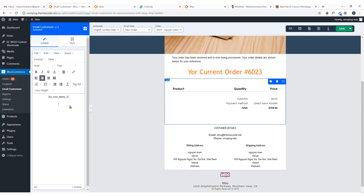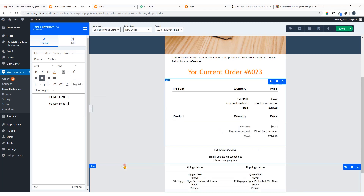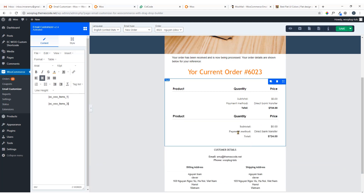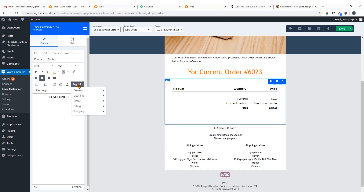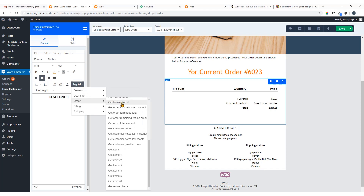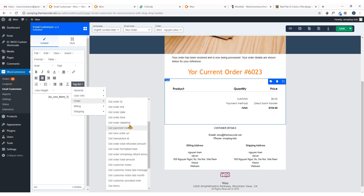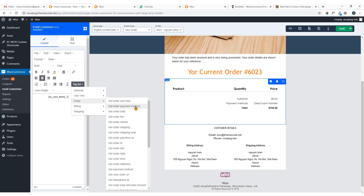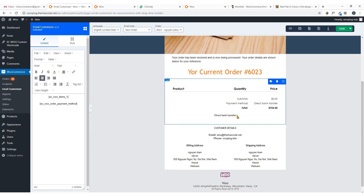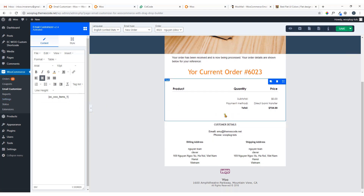Just hit Enter and go to the Tag List under Order to change the type. I wanted to show you that you can display extra information — for example, Order Payment Method. Just click on it and it displays: 'Direct Bank Transfer' — the payment method was direct bank transfer. I'm going to remove it now.